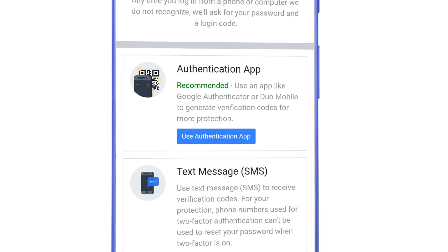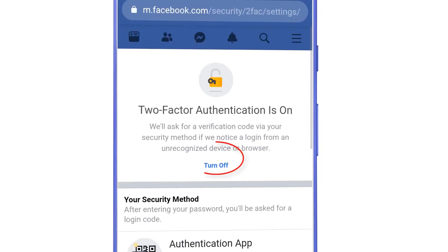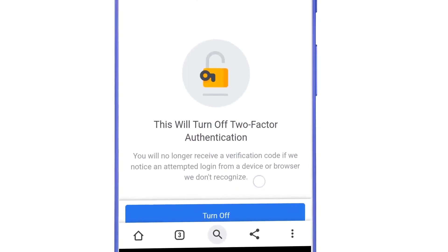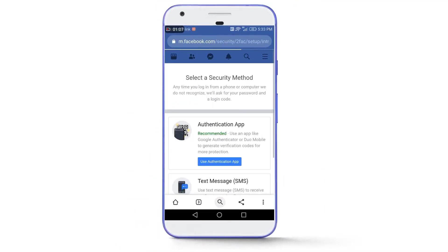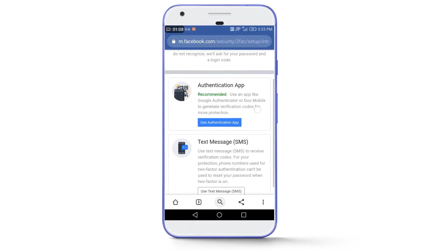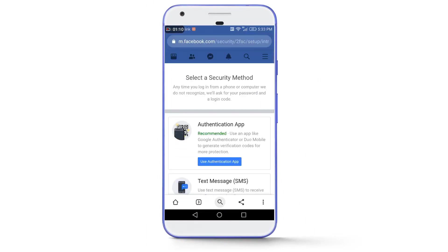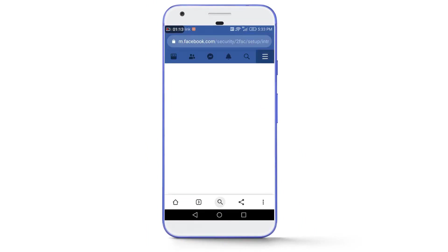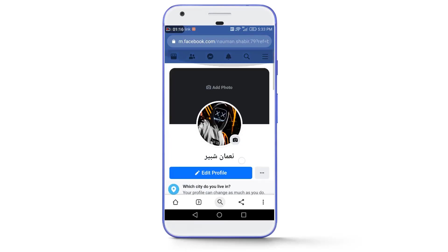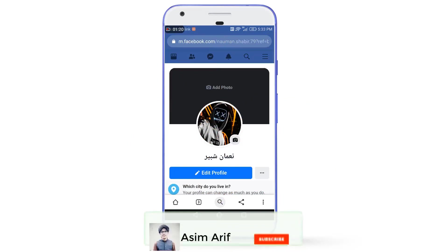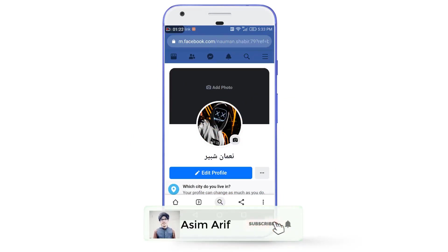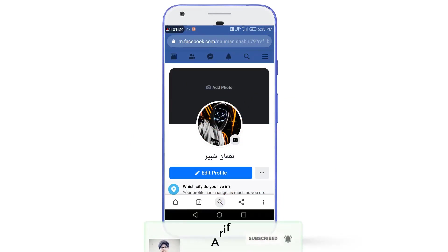Select 'Turn Off,' then select 'Turn Off' again. The two-factor authentication is now turned off on your account and you will never be asked for any login code to log in. This was all for today's video — I hope you enjoyed it. If you did, smash the like button, share the video, and don't forget to subscribe to my channel. Catch you in the next video — goodbye!